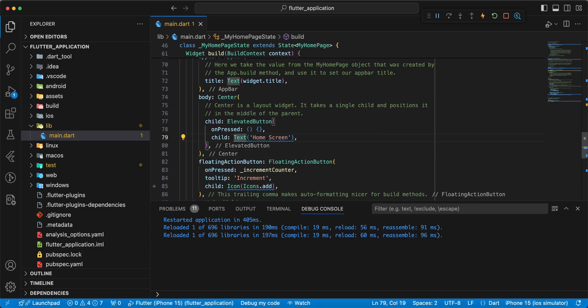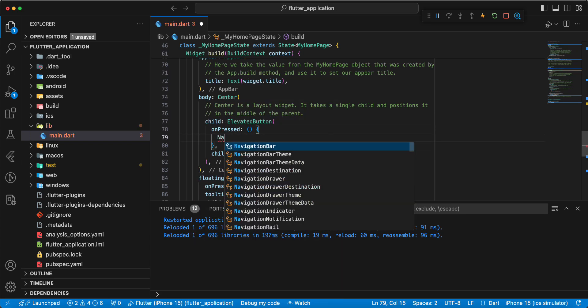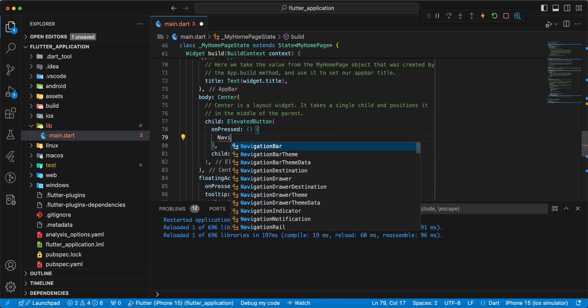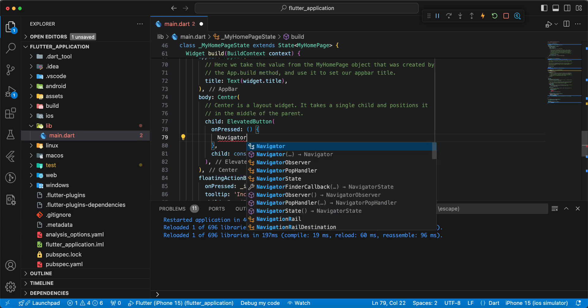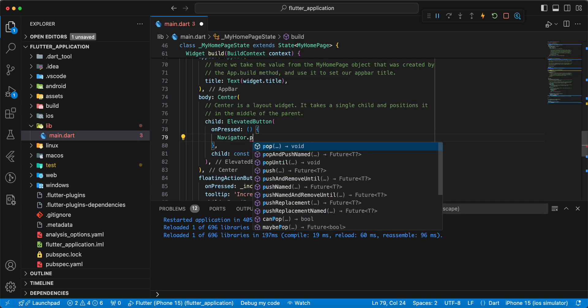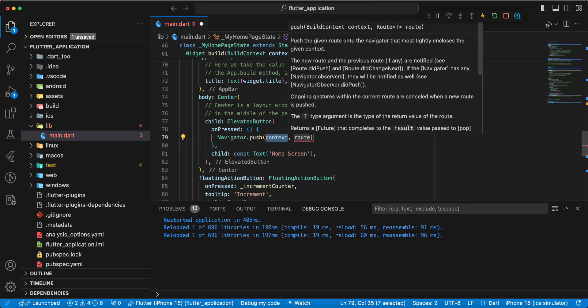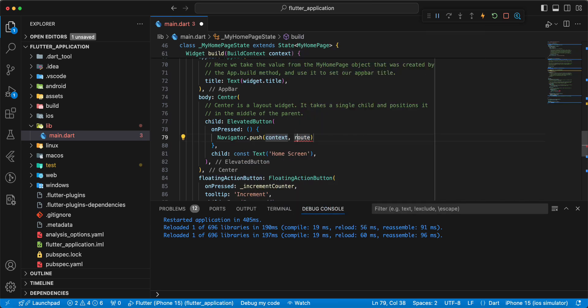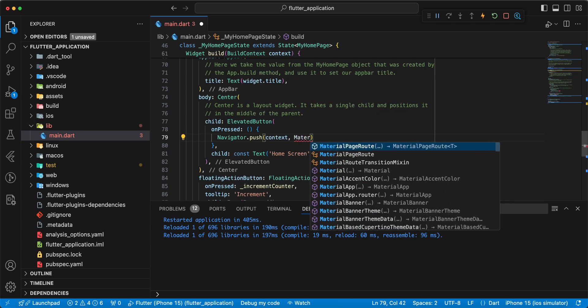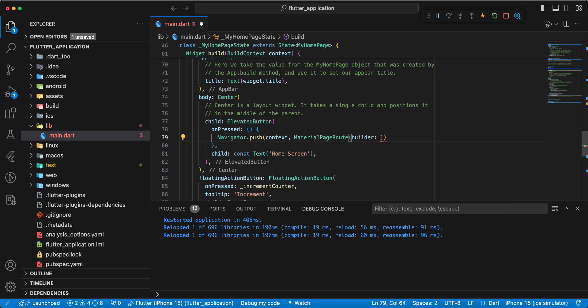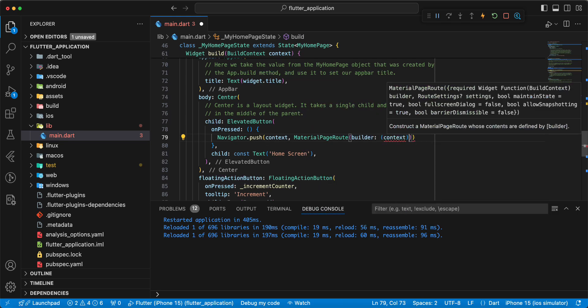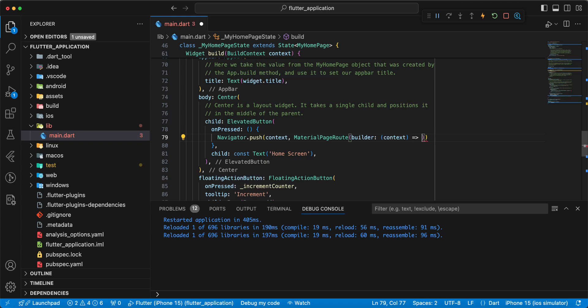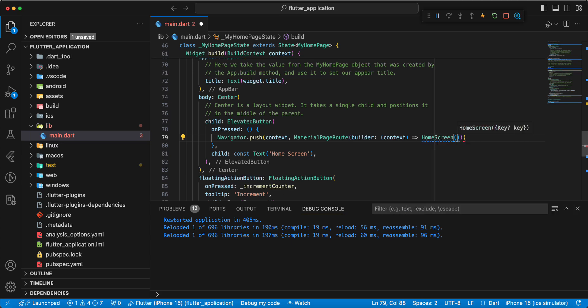Add const, then we write navigator.push, write MaterialPageRoute, context, write homeScreen.